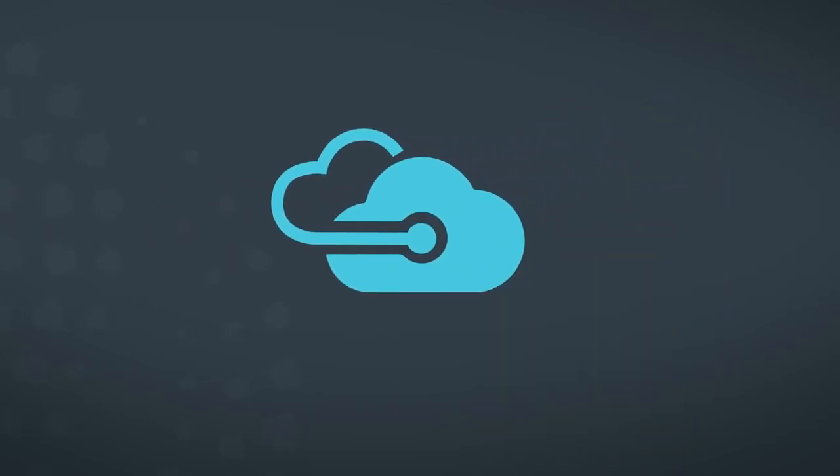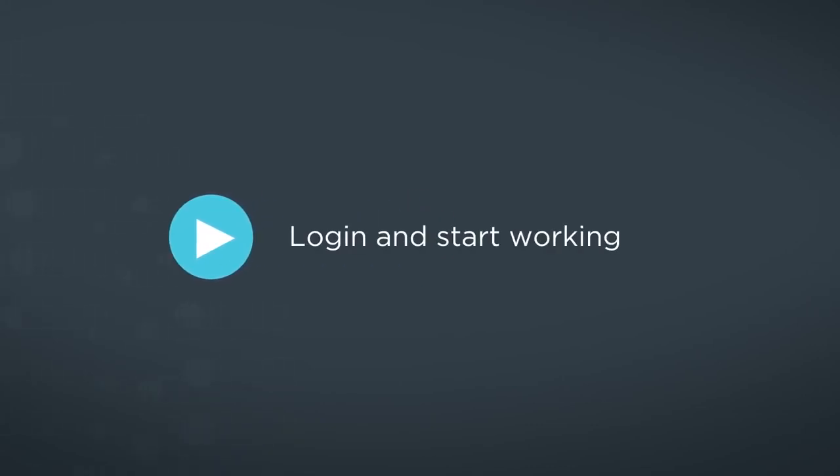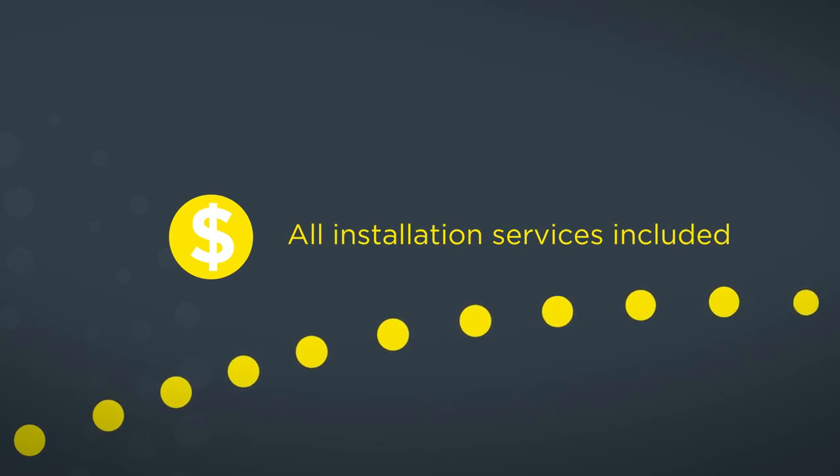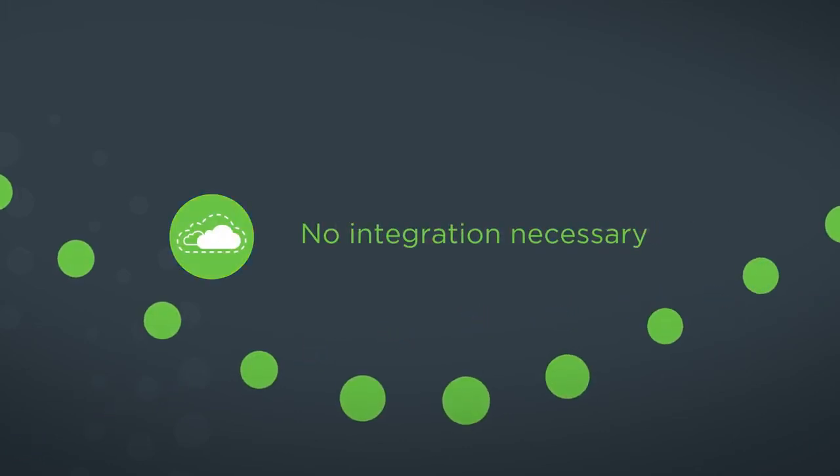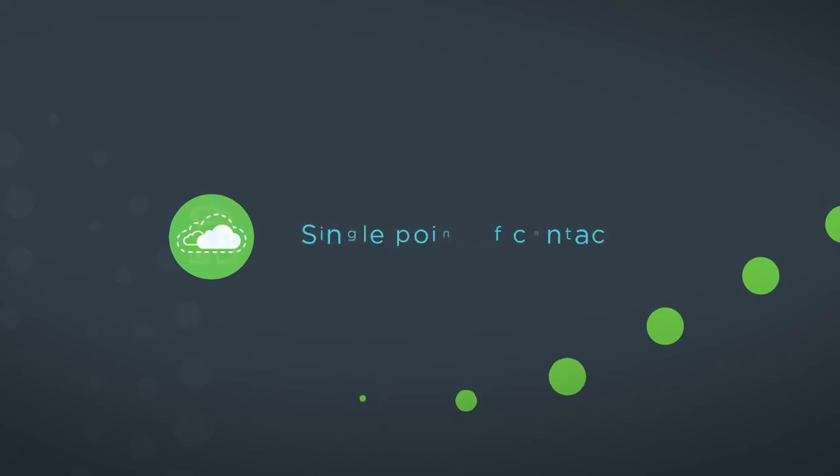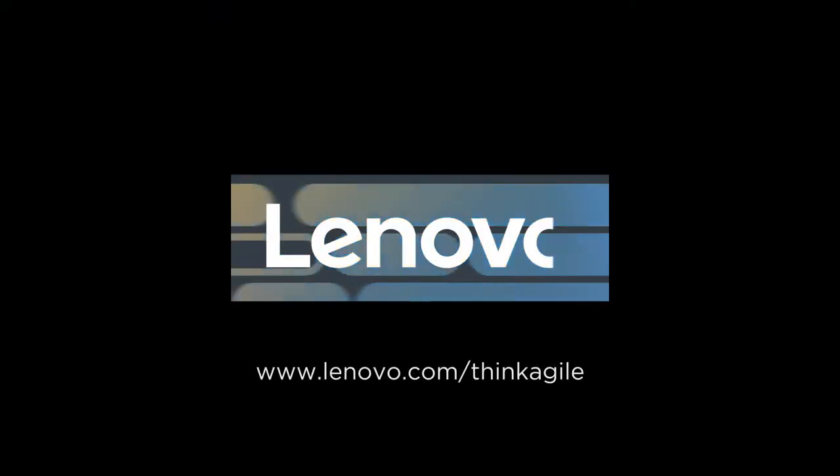The experience needs to be as simple as the Azure Public Service. Log in and start working. This means that all installation services are included in the cost. You don't have to integrate diverse components and you have a single Lenovo contact for the complete solution. Contact your Lenovo representative.